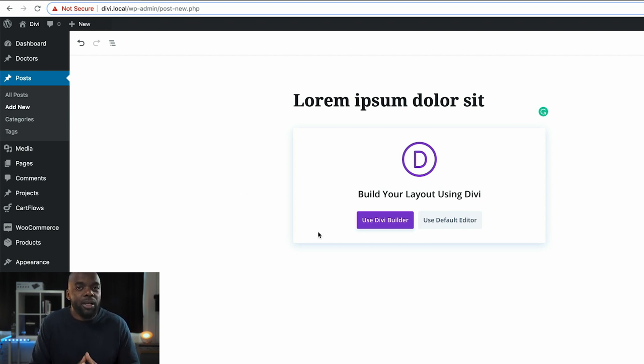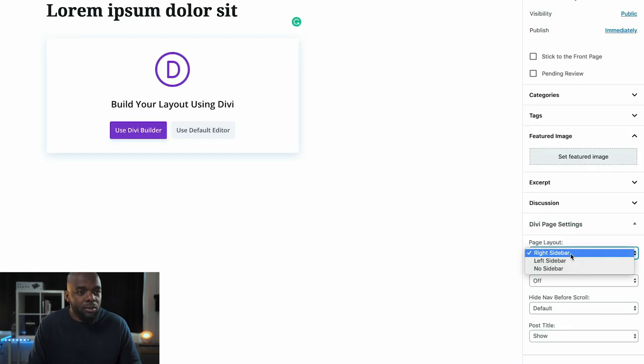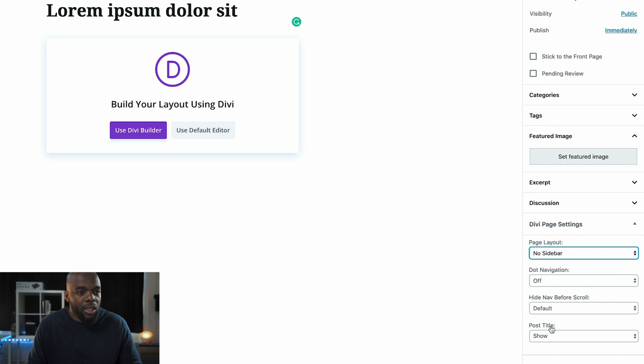In order to apply our post effectively, we want to come over here, remove the sidebar, and remove the post title.